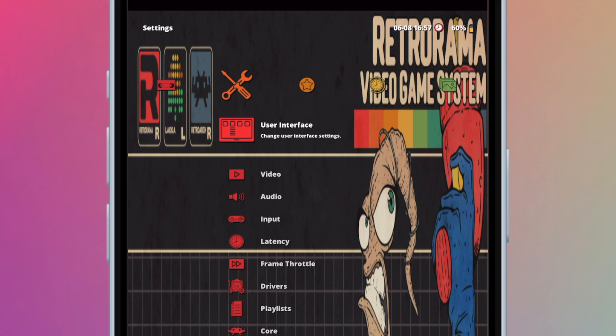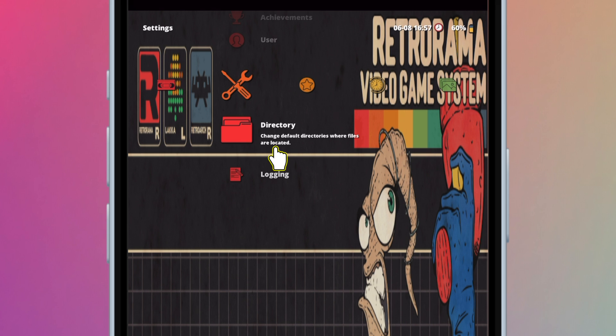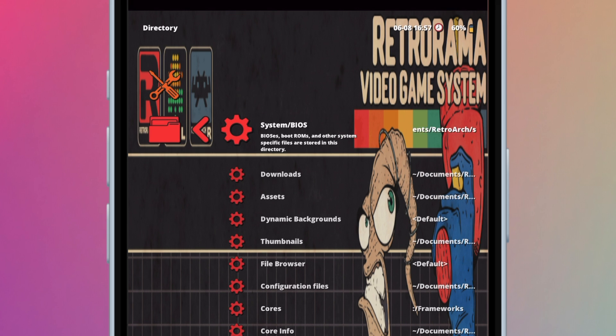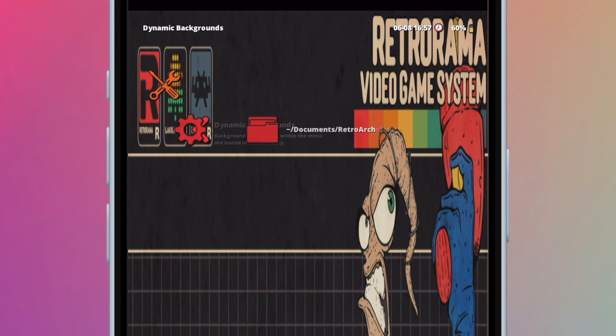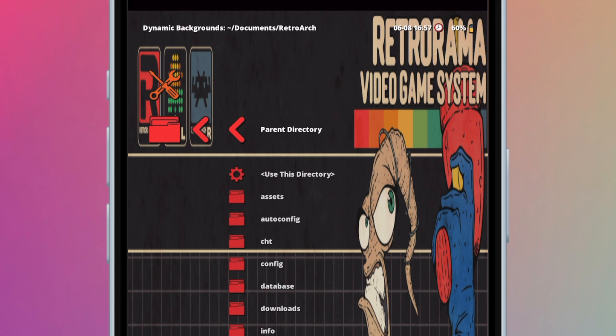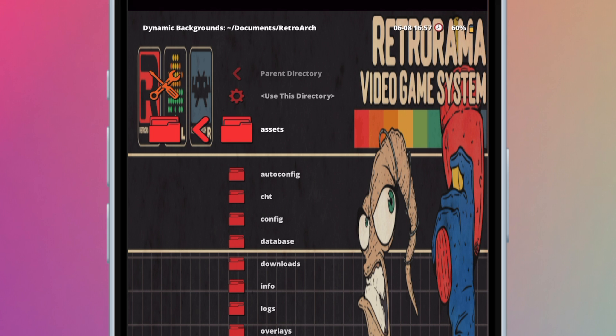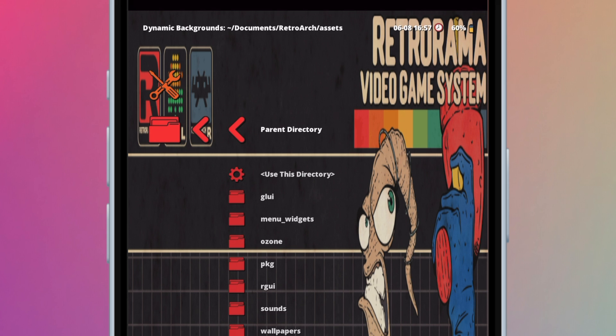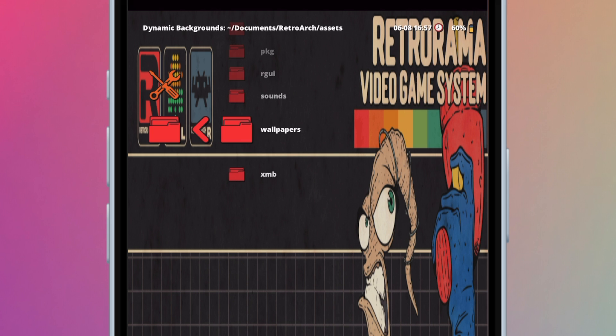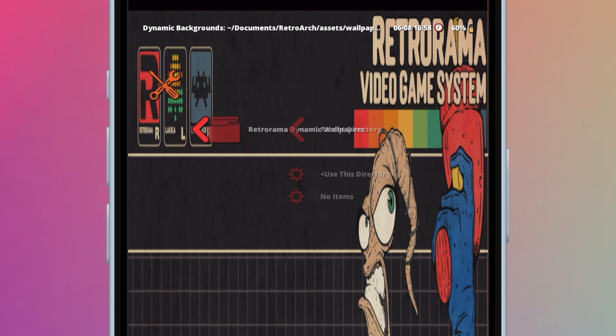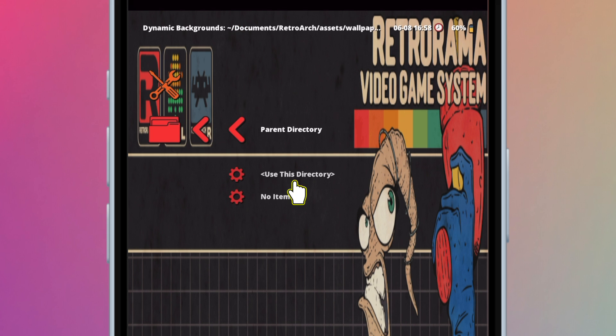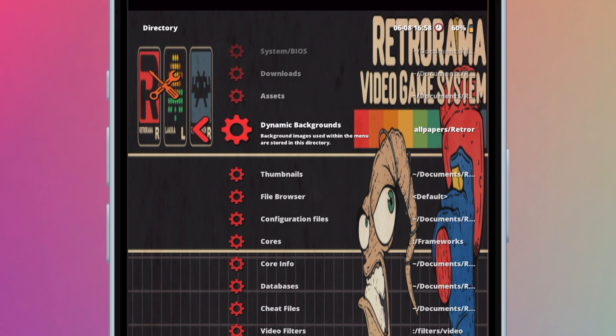Scroll down to directory. Open dynamic backgrounds. Press on the RetroArch folder. Open the assets folder. Open the wallpapers folder. And open the RetroRama dynamic wallpapers folder. Now press use this directory. And that's it. This is the RetroRama theme.